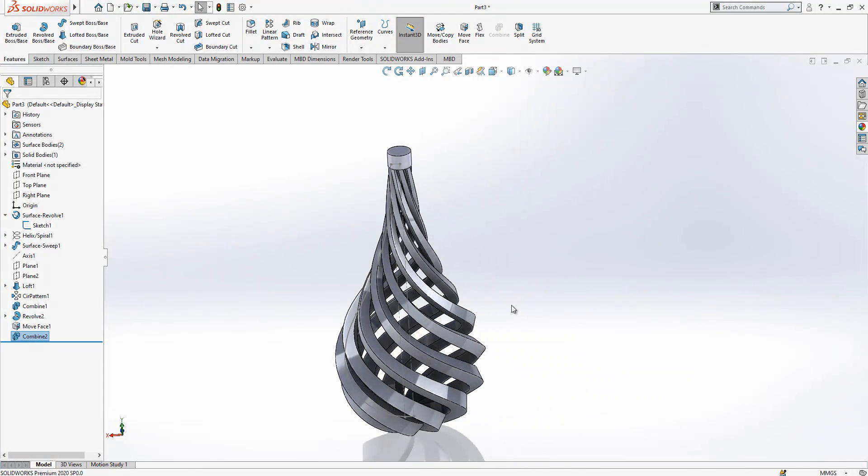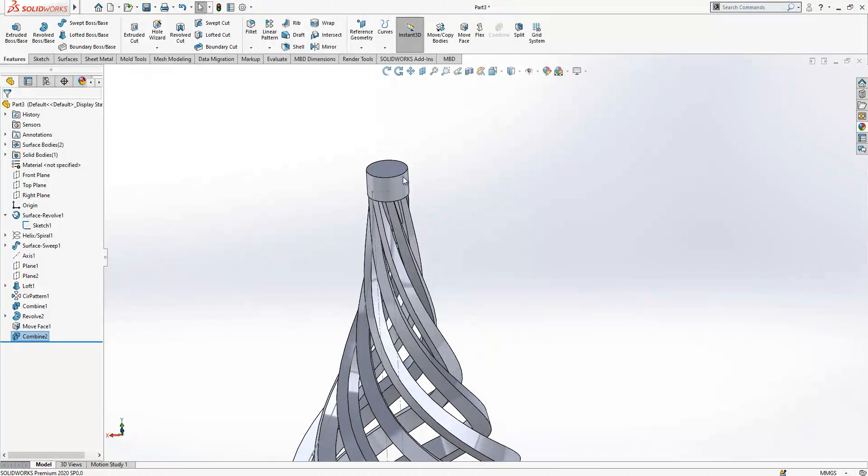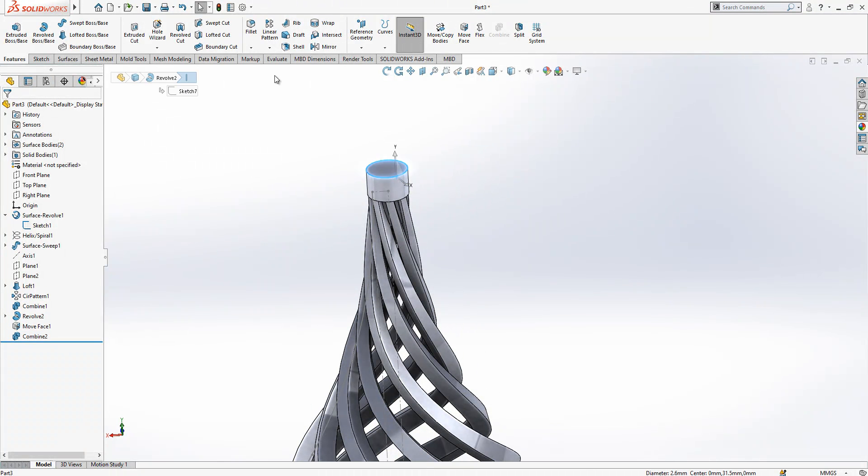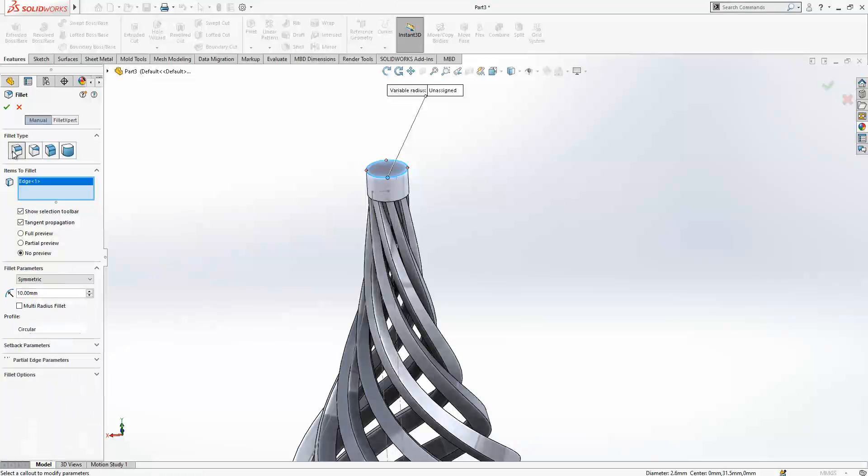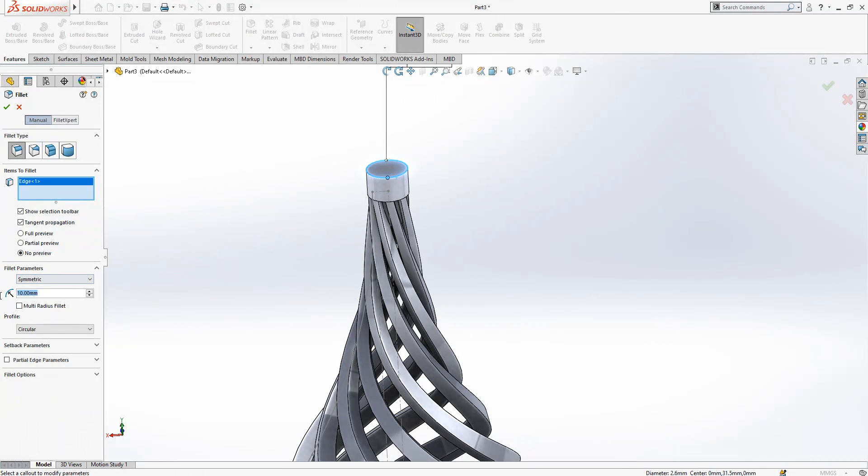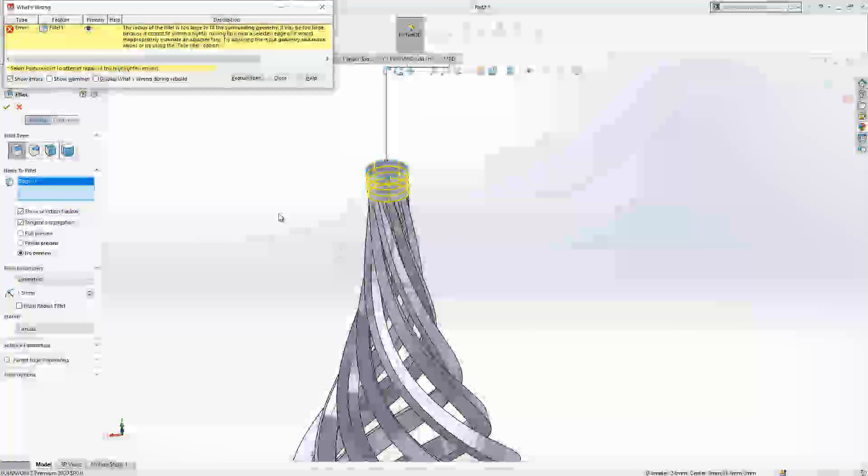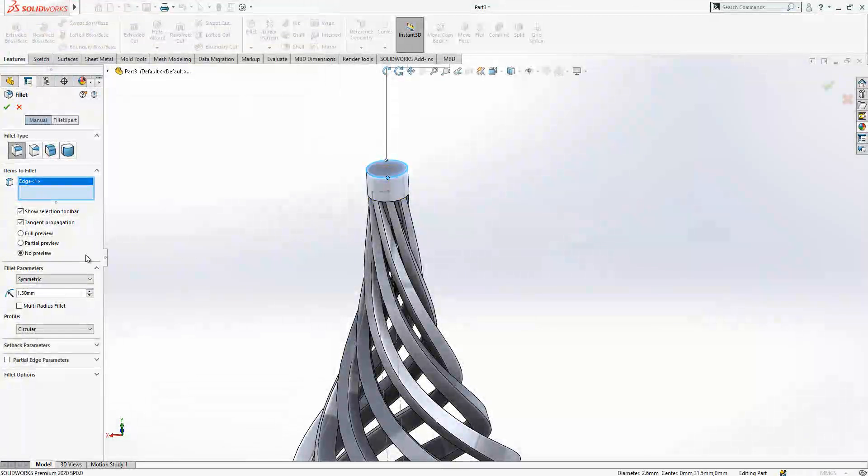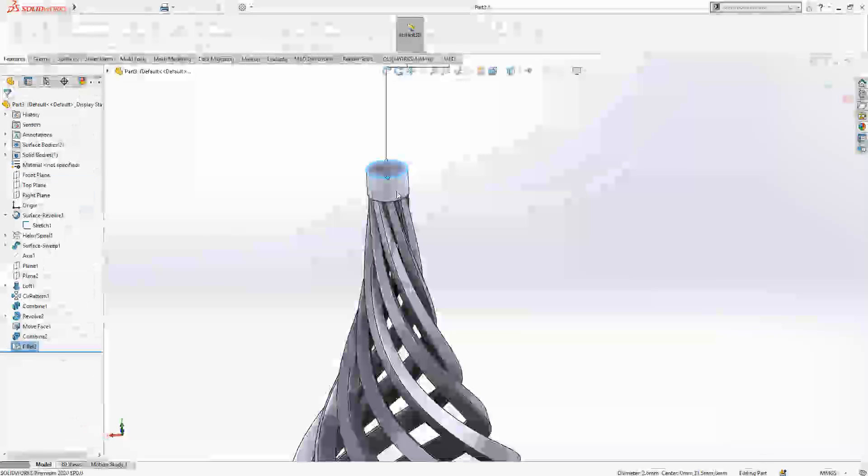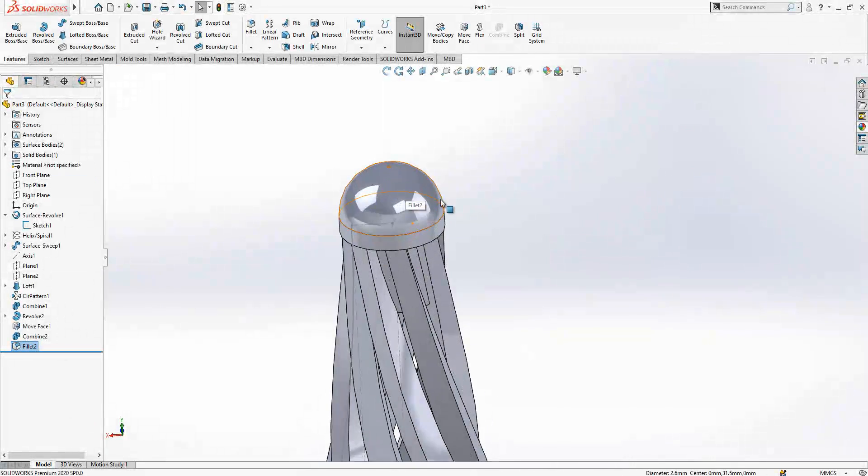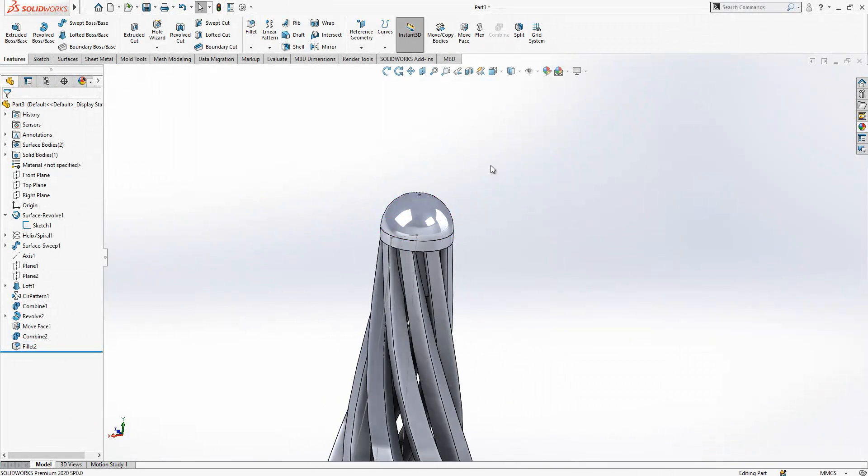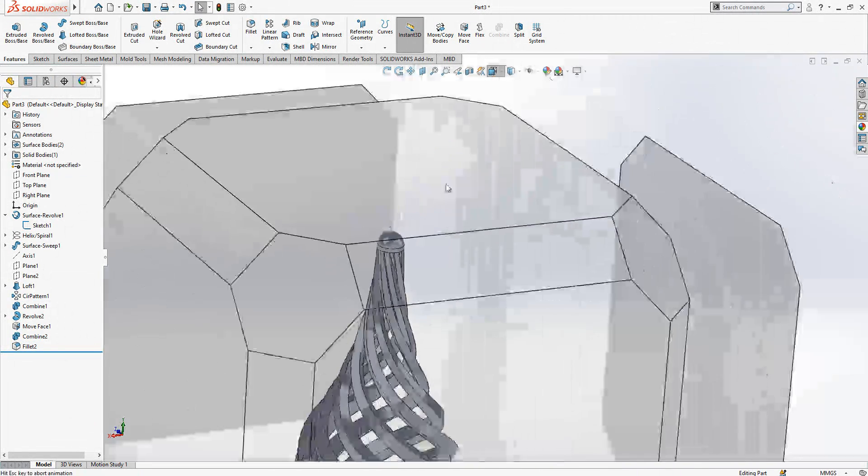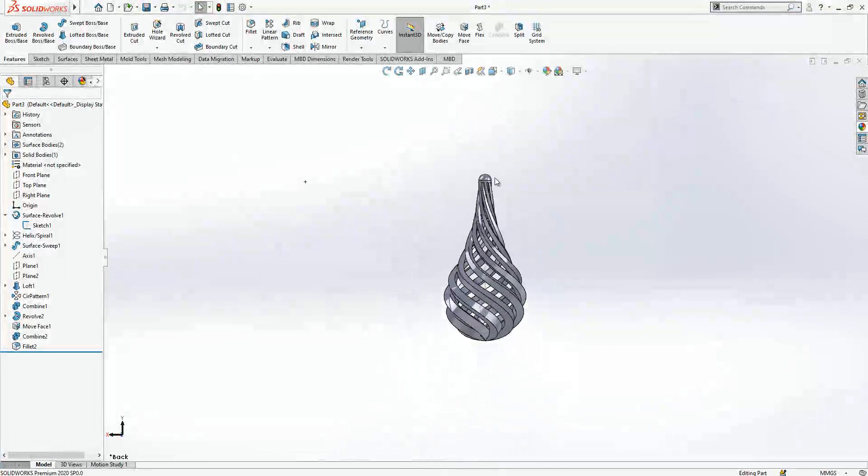Now I'm going to create here a fillet which will be one and a half millimeter. I don't remember exactly the diameter of what was there.